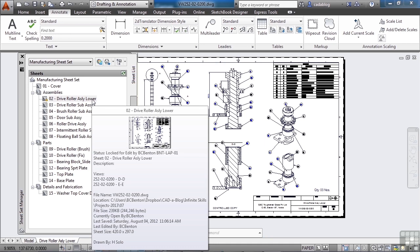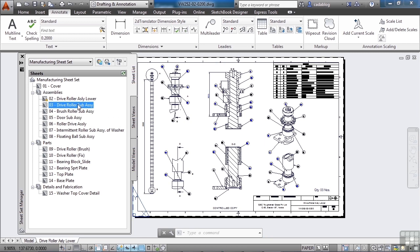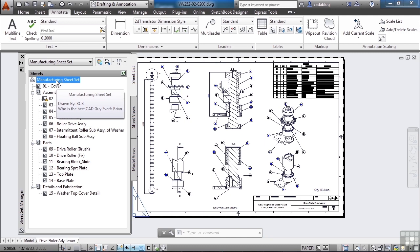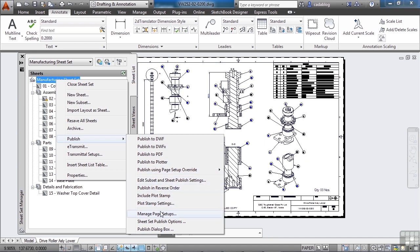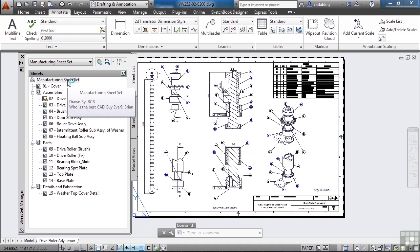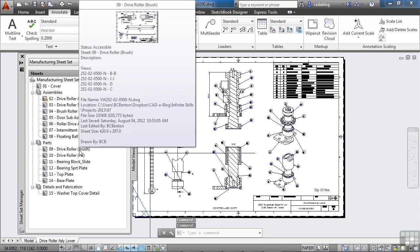Sheet Sets also make it easy to print your set. Right-click on any drawing, subset, or the entire sheet set and go to Publish. You can publish to a DWF, DWFX, or PDF, publish to a printer or plotter, use default page setups, publish in reverse order, add a plot stamp, and more. If you want, just click Publish to Plotter and send all the drawings right there — you don't have to open them up at all.